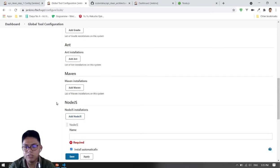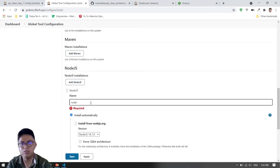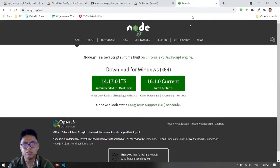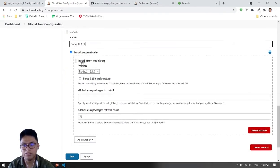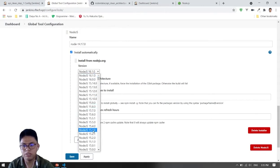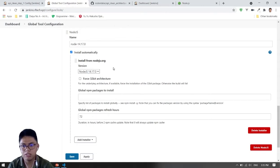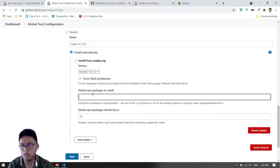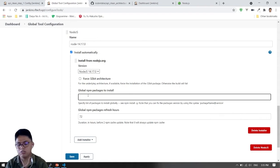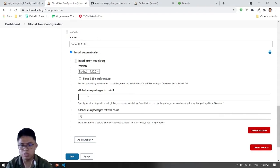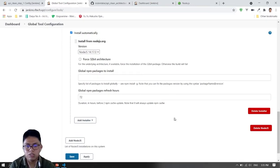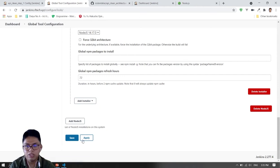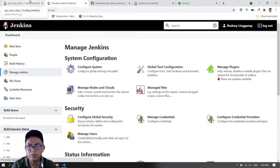So let's add Node.js. You can name it anything you want, but I just want to specify the version. Install from nodejs.org and get version 14.17. If you want global packages, you can put them here — they are whitespace-separated. For example: express, pg, dotenv. Then that's it. Let's apply and save, then go back and refresh.